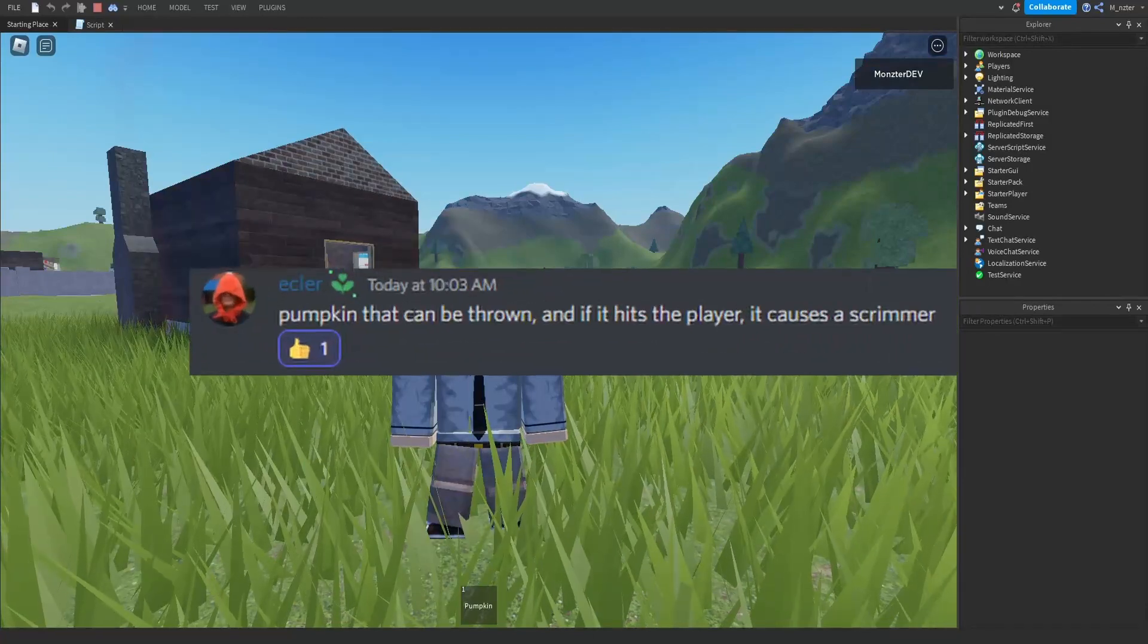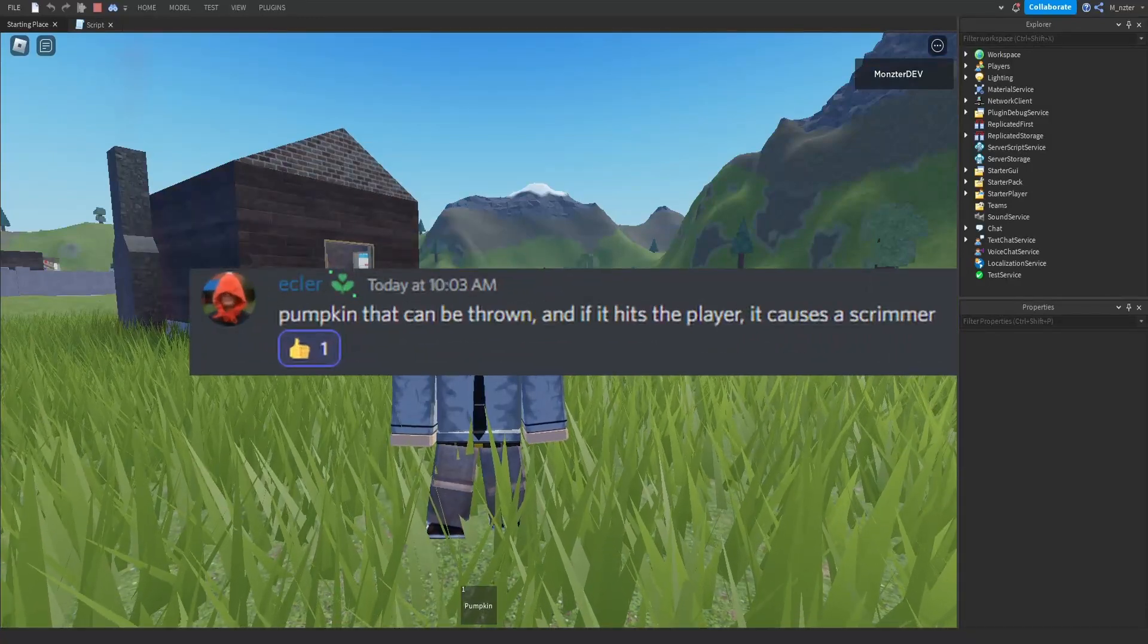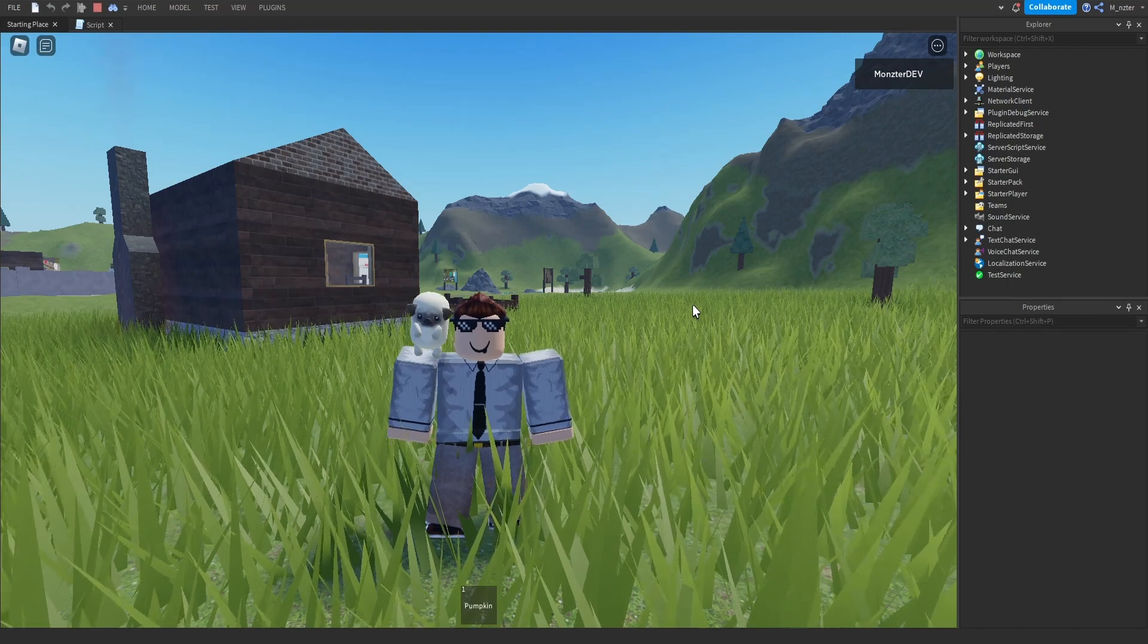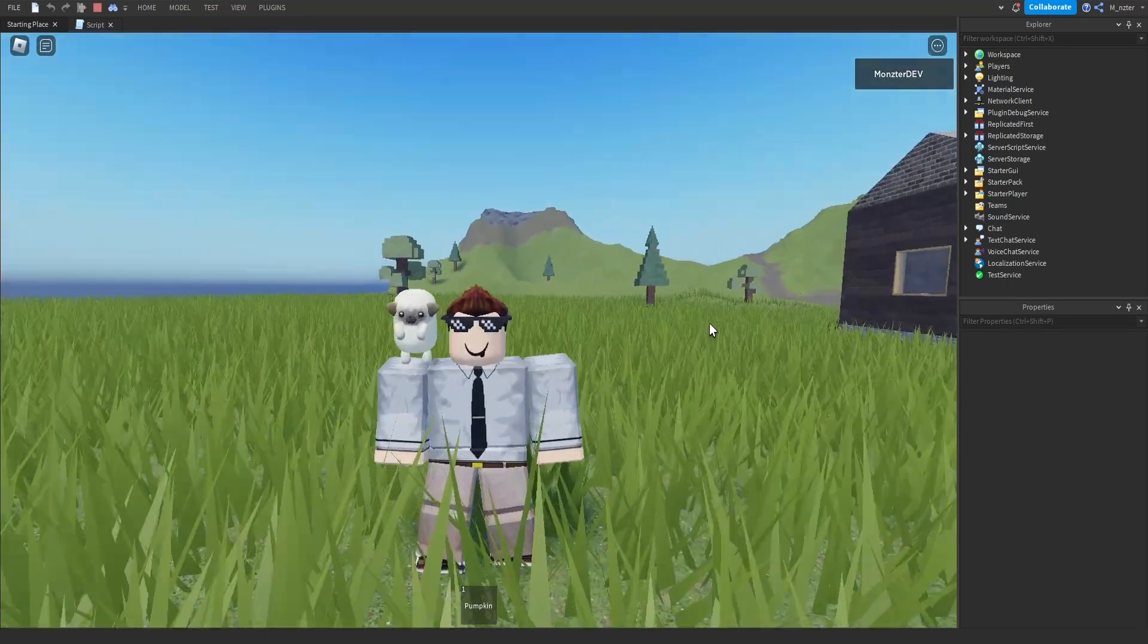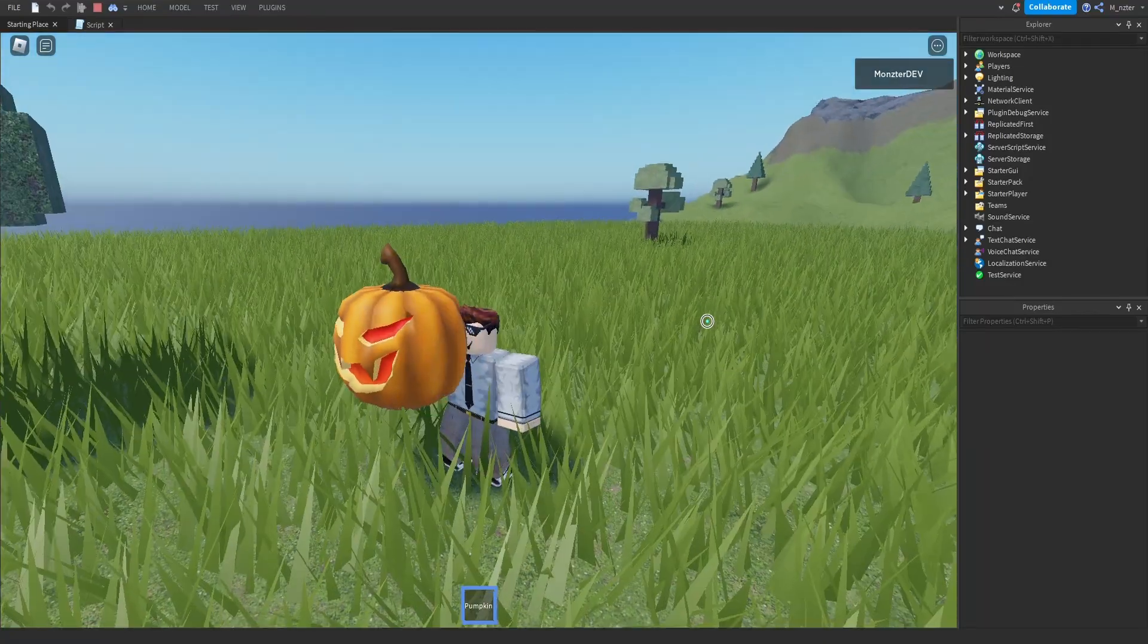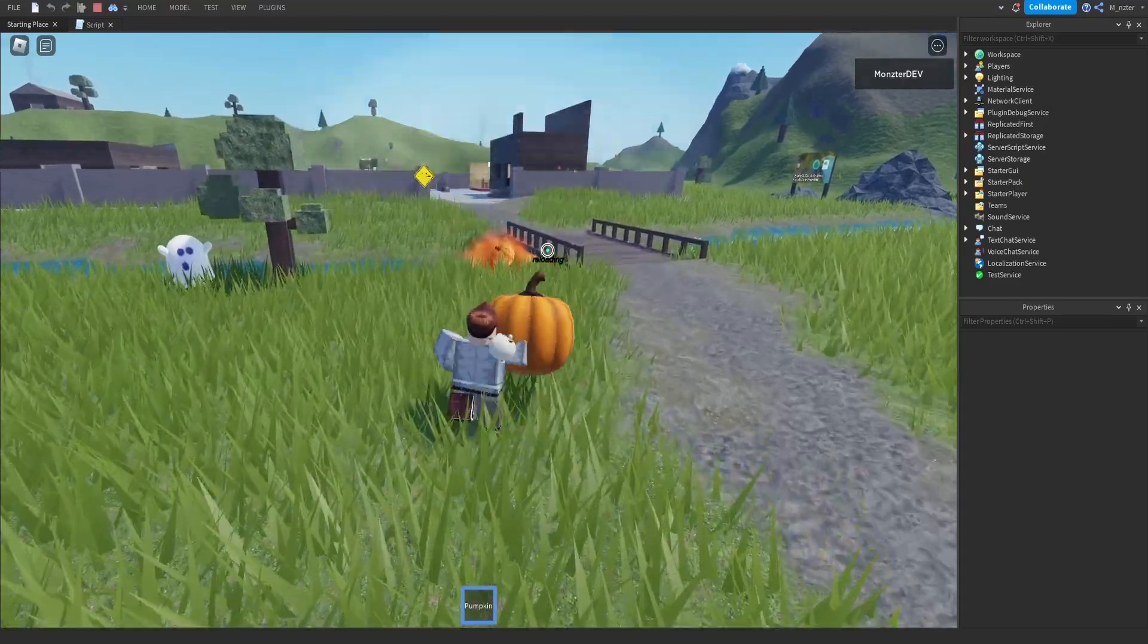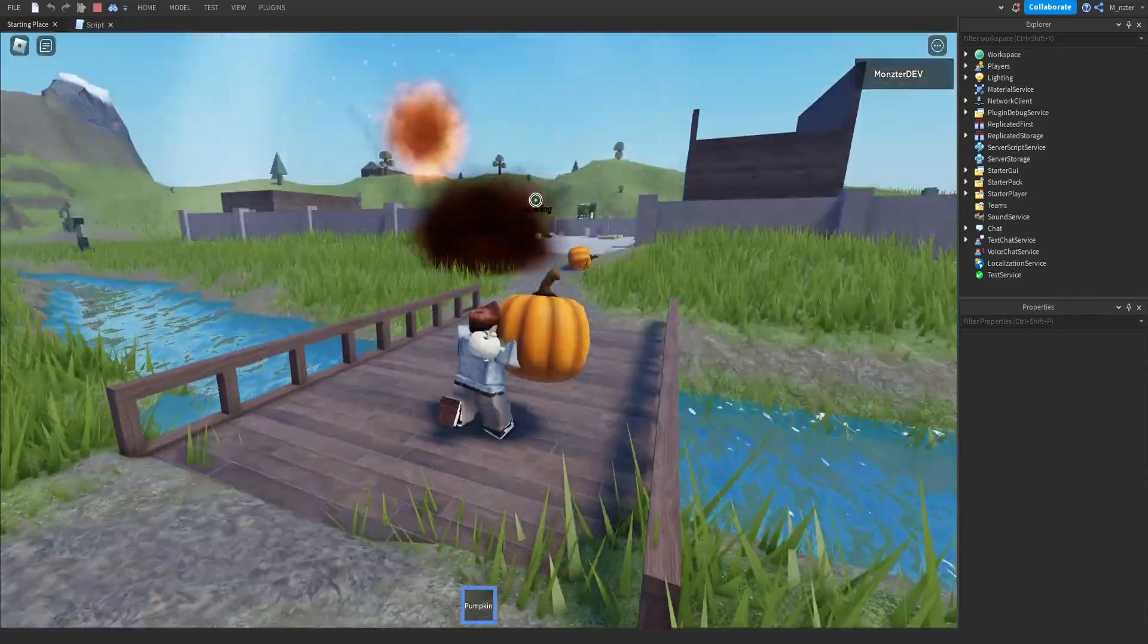So the next idea is to create a pumpkin that can be thrown and if it hits a player, it causes a scrimmer. Now, I'm not sure what a scrimmer is, but I think they might have meant screamer. And rather than just making a screamer that screams at you guys, I did something even cooler. So we have our pumpkin right here. We can click to throw it, and then we see it rolls out and there's an explosion that comes from it too.